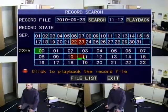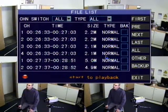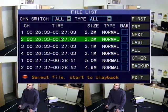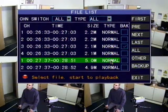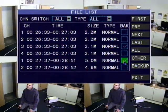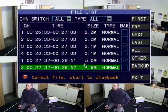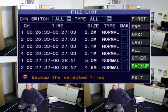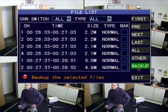Instead of clicking on a whole hour and fast-forwarding through it to find an event, you can click 'File List' and that will bring up a list of recordings on the machine. You can choose whichever one you want by clicking the boxes at the side. If you want to back up, click 'Backup' and that will send it to your USB memory stick so you can back up the evidence you require.